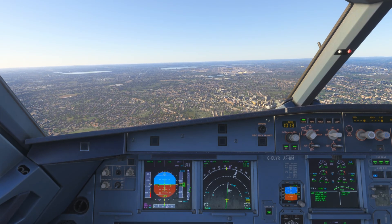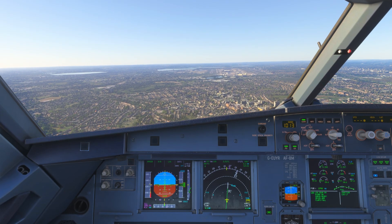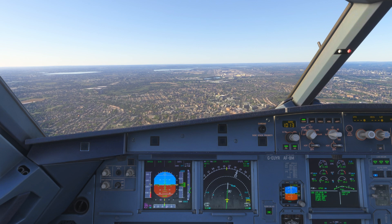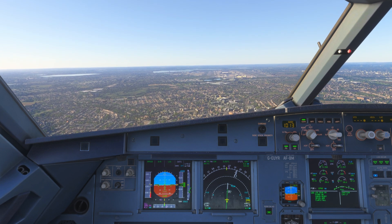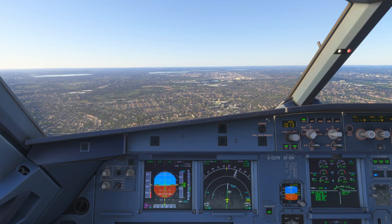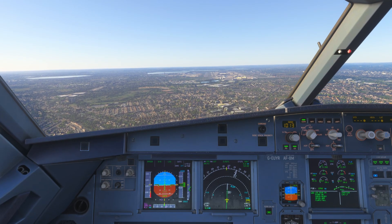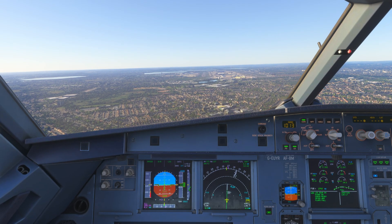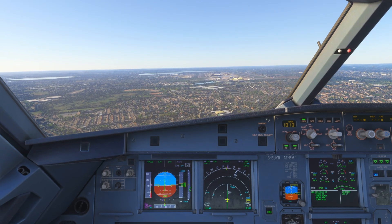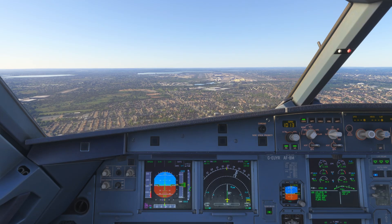We are stable. Established inbound now to 27L. The landing checklist — cabin is secured. Go-around altitude 3,000 set. ECAM landing — landing checklist complete.